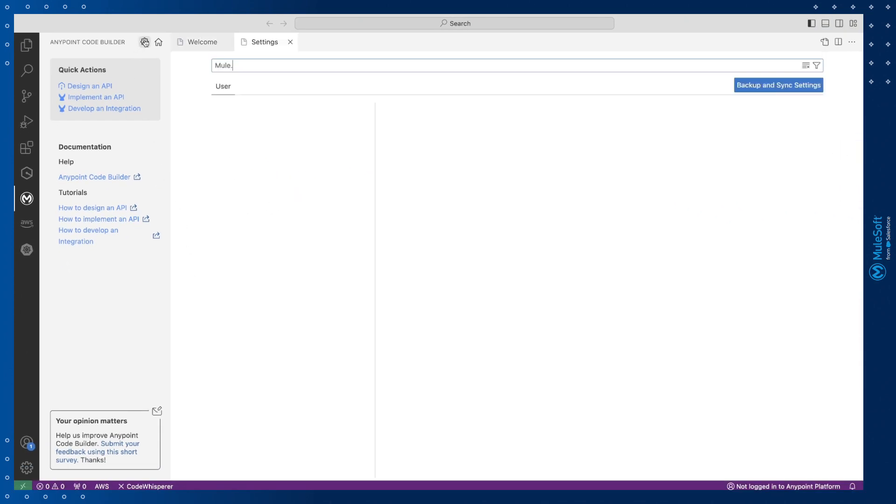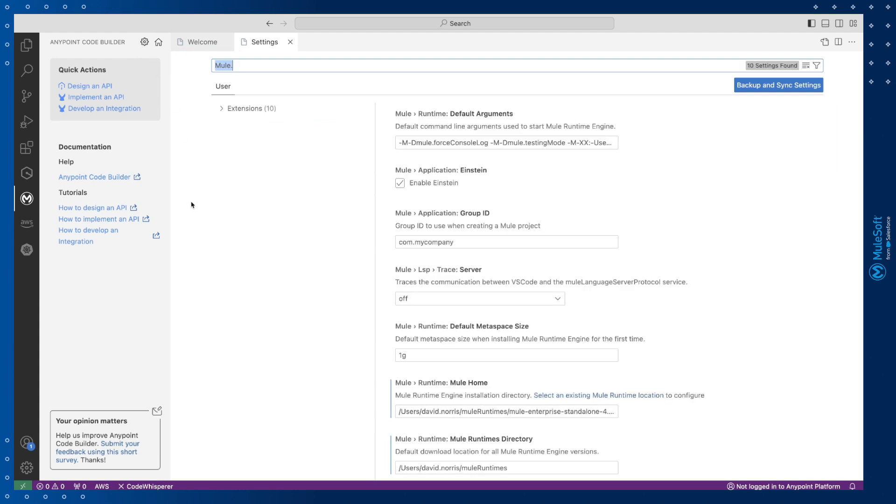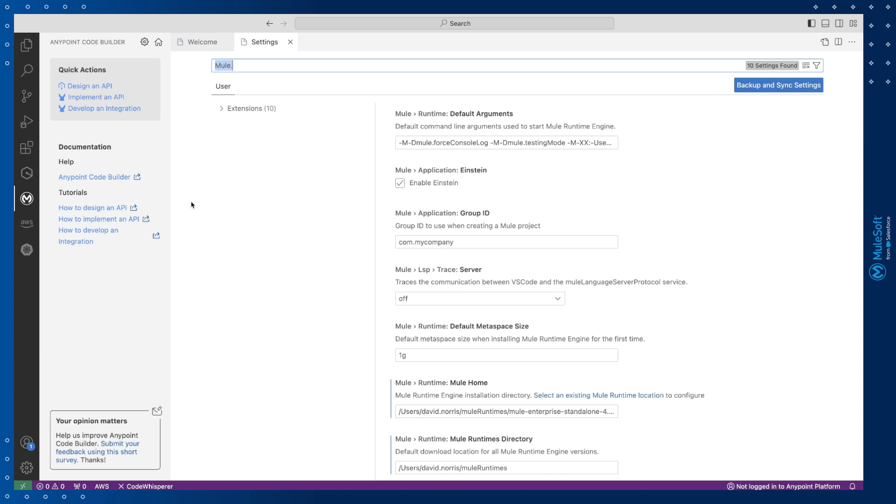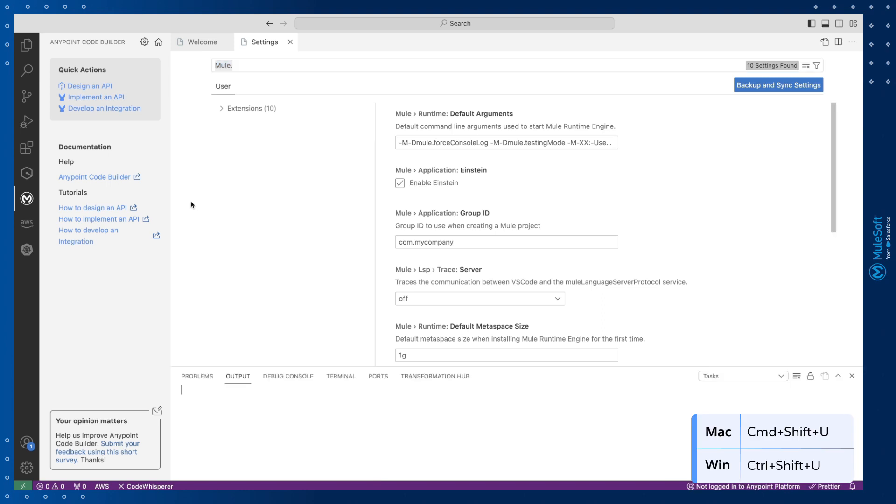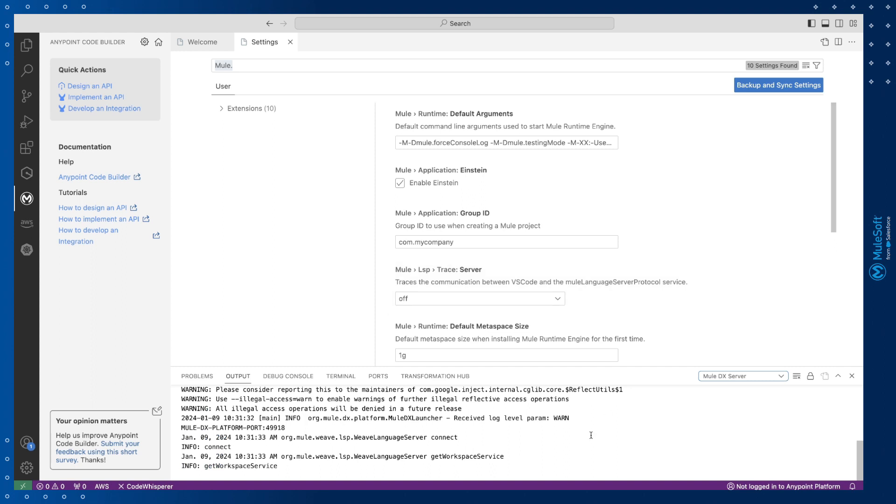Settings allows you to view and modify your AnyPoint Code Builder configurations. And as your projects run in AnyPoint Code Builder you can view output and logging information from MuleSoft. You can access it using a keyboard shortcut. On a Mac it's Command-Shift-U and on Windows Control-Shift-U. Just make sure you select MuleDX Server in the drop down to view the corresponding logs for your MuleSoft tasks.